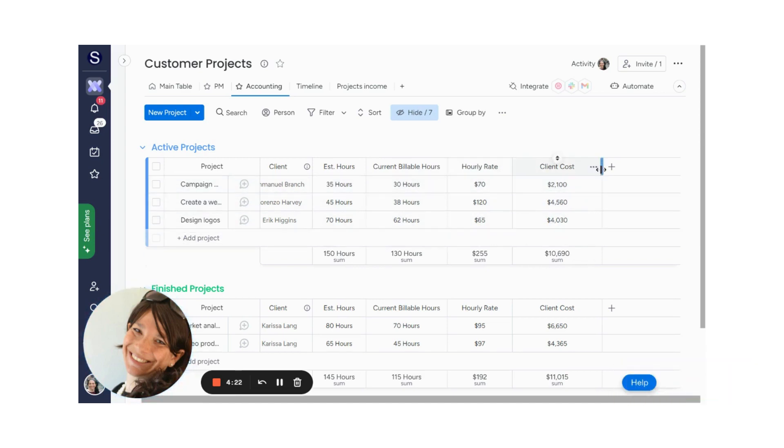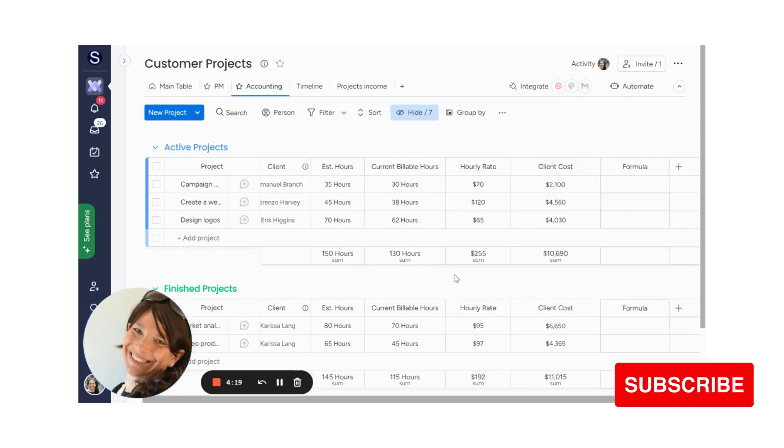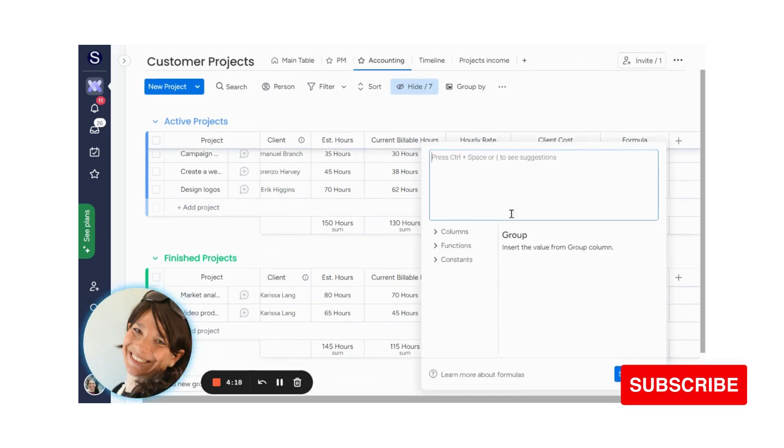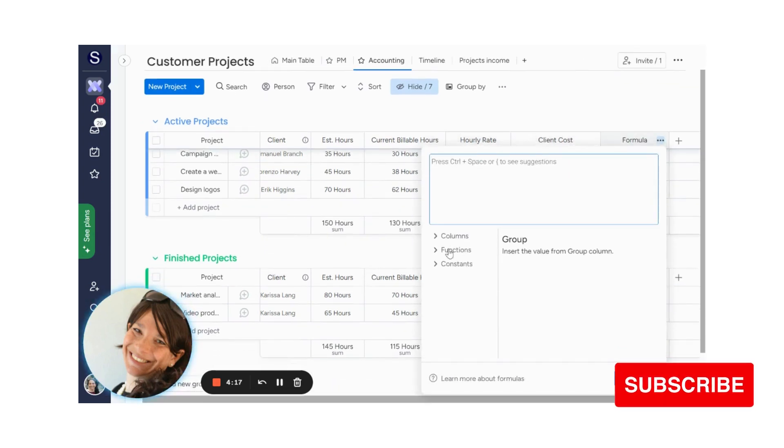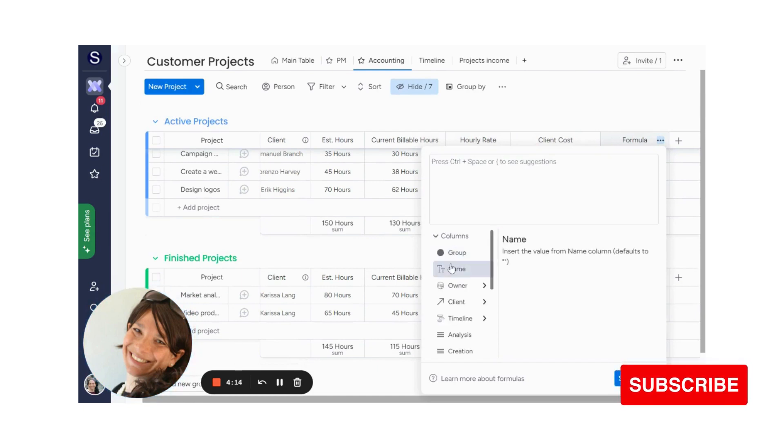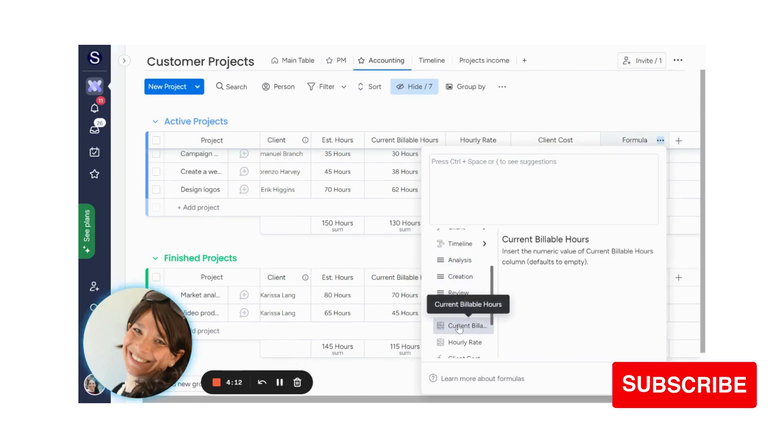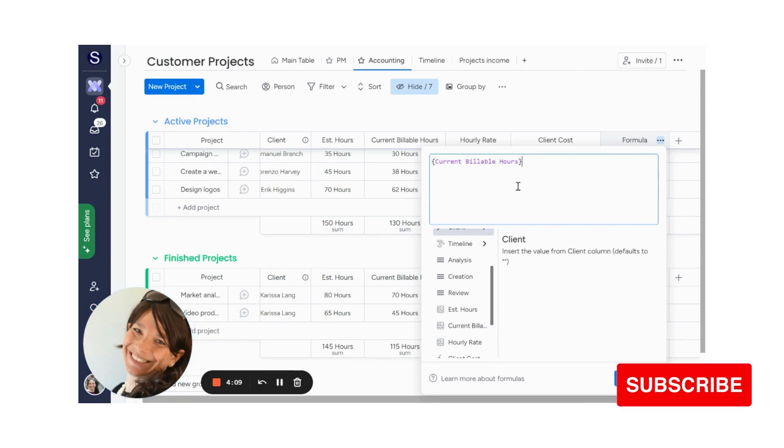Then I add a formula column. So I'm just going to show you actually how to do it. So I have a formula column and in here you can see the functions and the column. So I want to pick which columns I want to multiply. So I want to take my current hours and I'm going to multiply them.